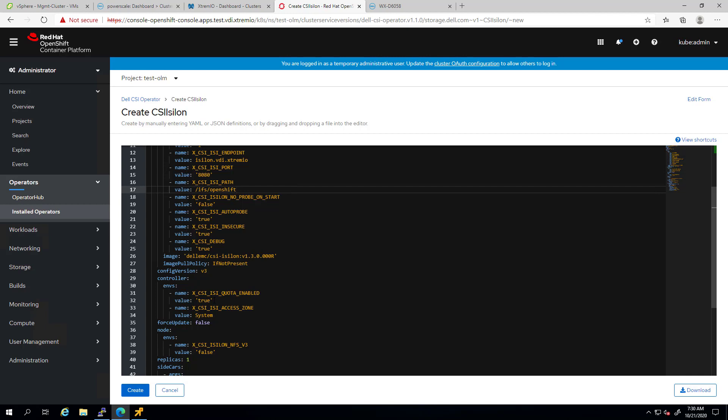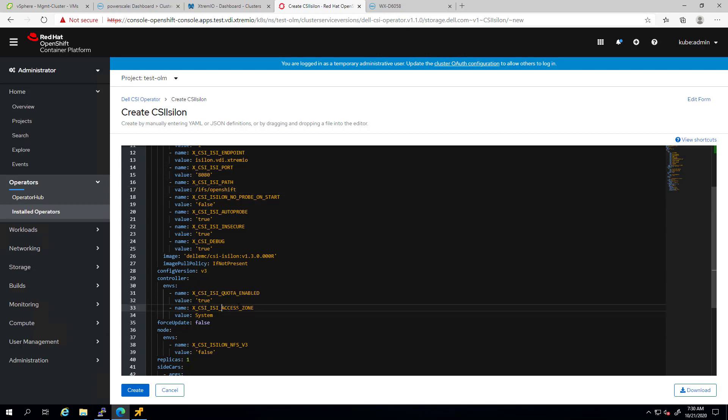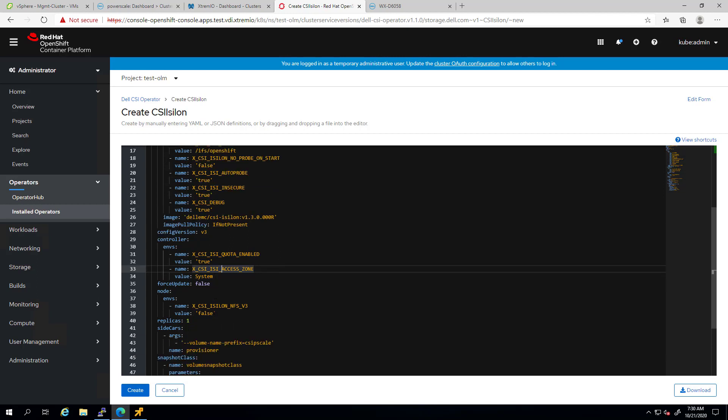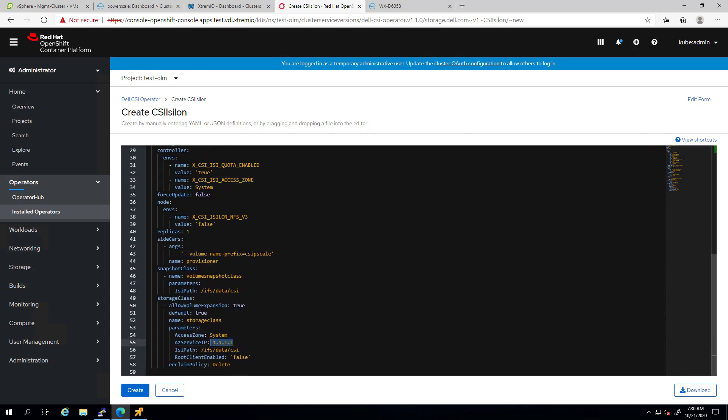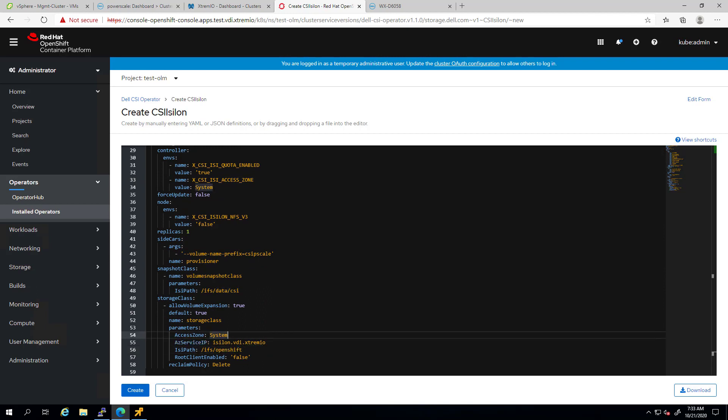Smart quotas allows administrator to control and limit storage usage across the cluster. Using smart quotas, administrators can assign quotas that seamlessly partition the highly scalable single shared pool of storage. ISI access zone is the name of the access zone a volume can be created in. We also need to edit the endpoint IP and the path under the storage class and the snapshot class.